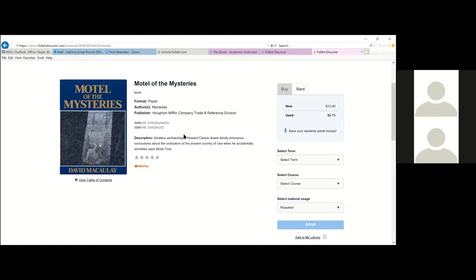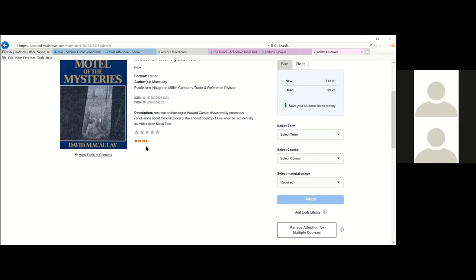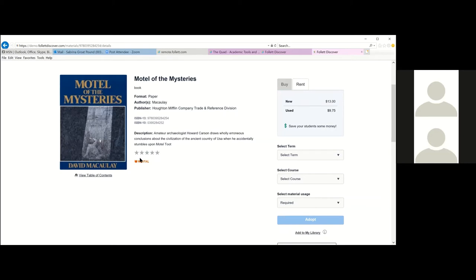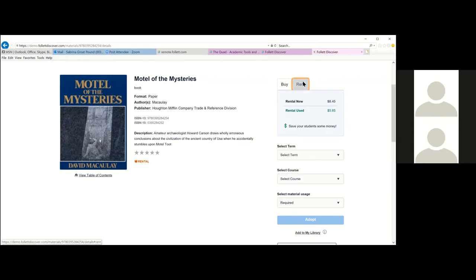The details page also shows a description, faculty ratings, a rental key, and ebook availability — it'll say Brightwave or Adobe if an ebook is associated. One of the greatest features of Follett Discover is seeing bookstore prices before you adopt. This title is $13 new, $9.75 used, and available to rent for $8.45 new or $5.85 used. The green highlighted option is the cheapest available to students.